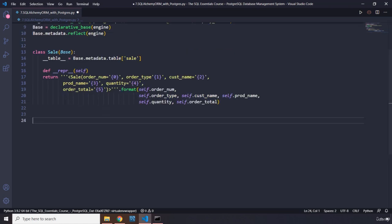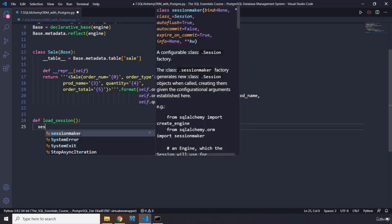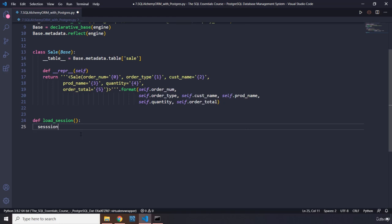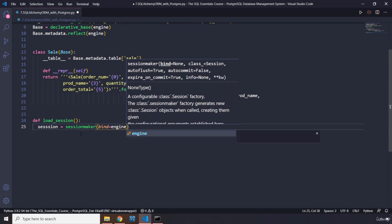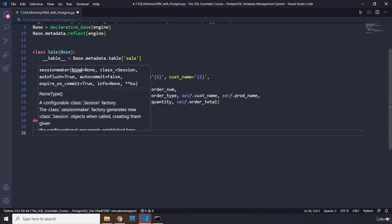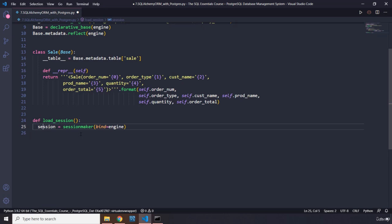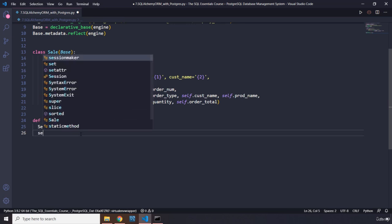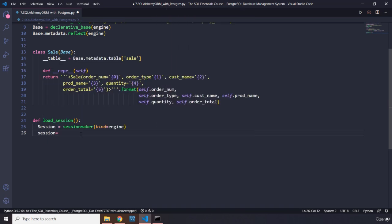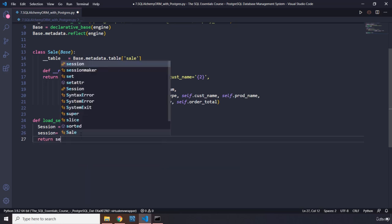Now we are going to create our session, and I'm going to define it within a load_session function. There is no parameter. So we are going to grab our session and set it to sessionmaker. Let's bind it to engine, and then we are going to grab this session. I'm going to pass this one as capital S and this one as lowercase s, just to differentiate between them. And then we just want to return the session.